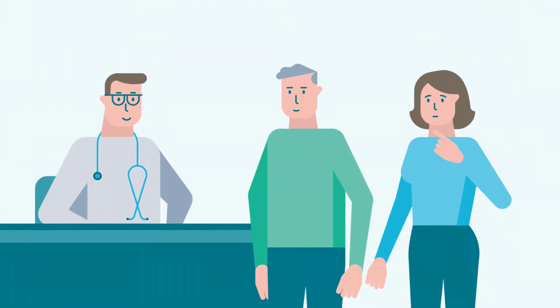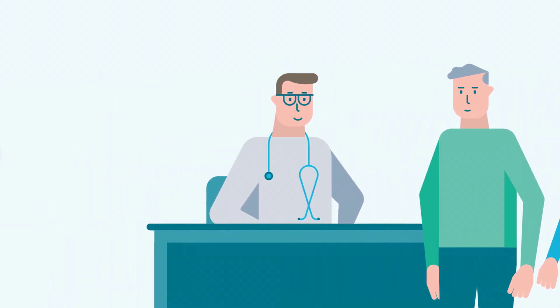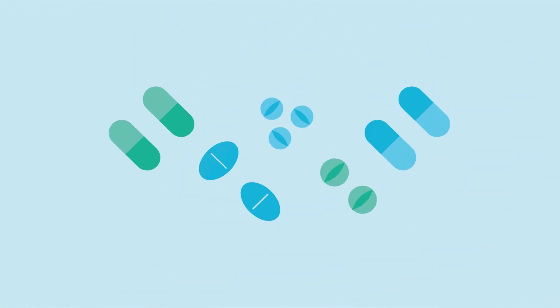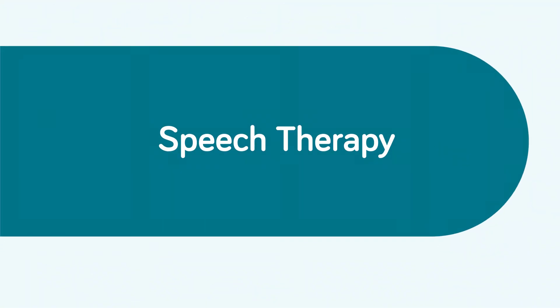Therefore, it's essential to be followed by a doctor who will adjust medication or suggest an appointment with a speech therapist.